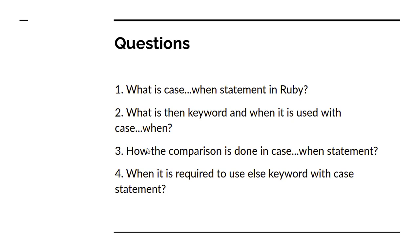How is the comparison done in case when statement? It's done using the triple equal comparison operator or equality operator. And when is it required to use else keyword with case statement?